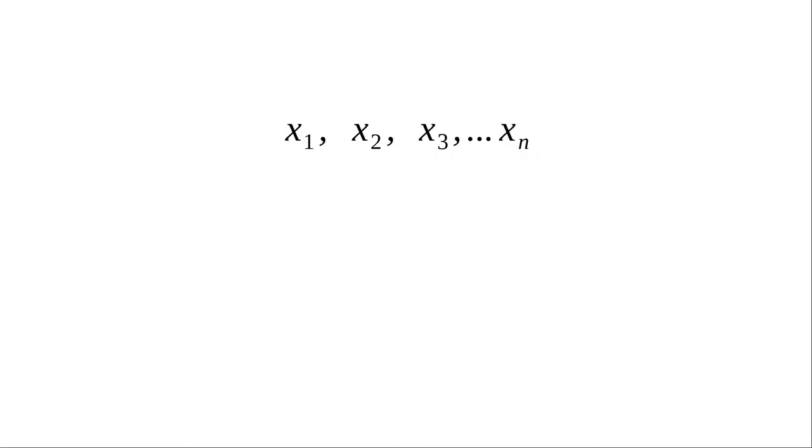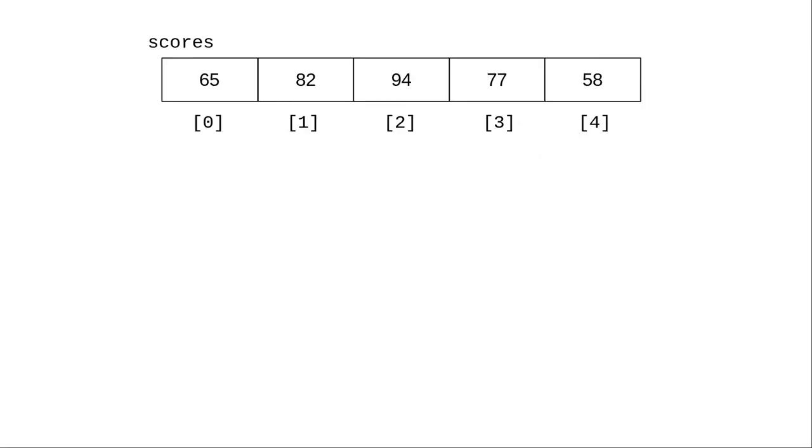It's a lot like using subscripted variables in algebra, except that our index numbers always begin with zero, and we put them in square brackets, because we're using a text editor, not a word processor.